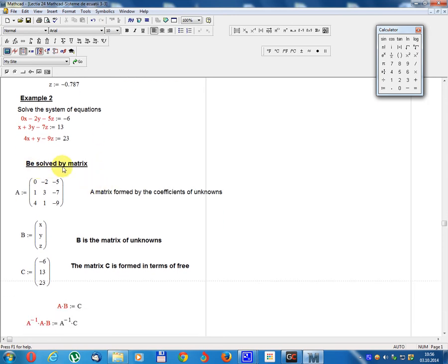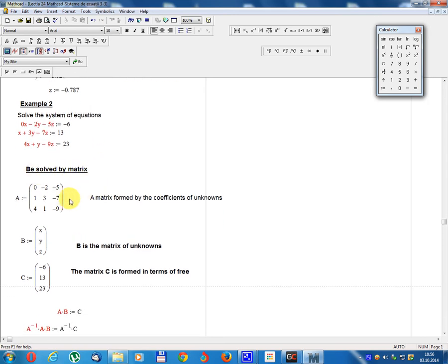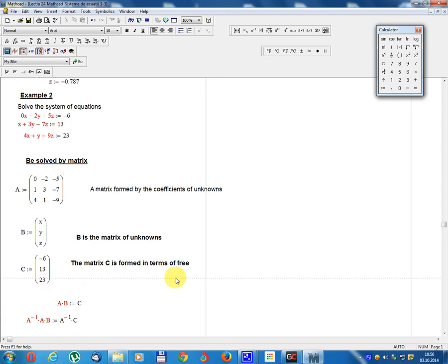Solve by matrix. Matrix A equals: row 1: 0, minus 2, 5; row 2: 1, 1, minus 7; row 3: 4, 1, minus 9. Matrix A is formed by the coefficients of the unknowns. Matrix B equals x, y, z — the matrix of unknowns. Matrix C equals minus 6, 13, 23 — formed in terms of the constants.